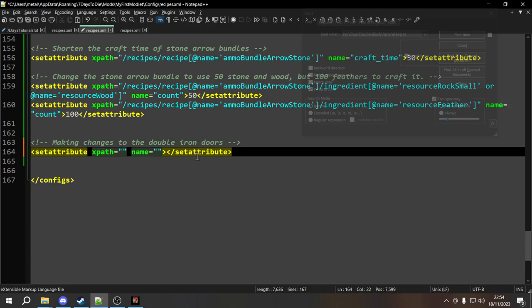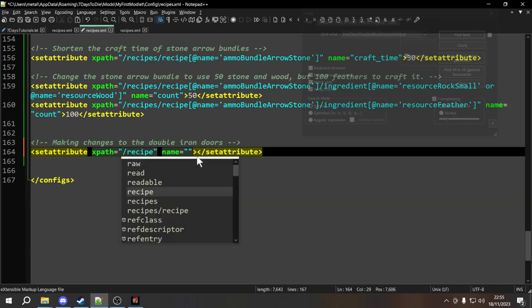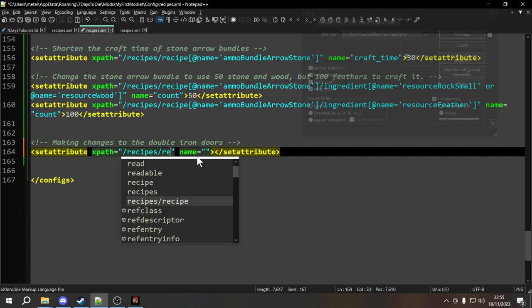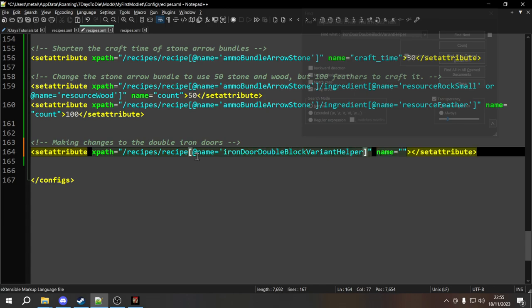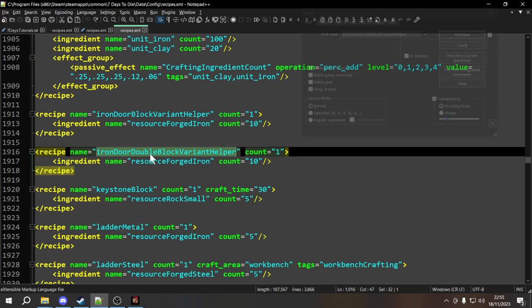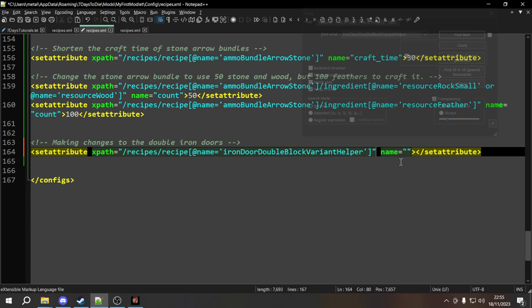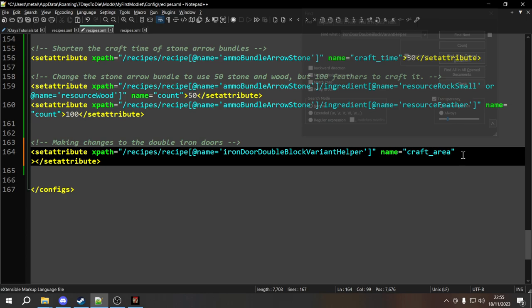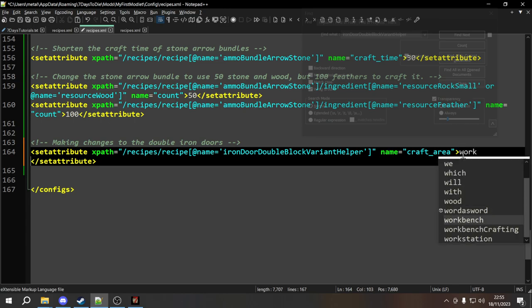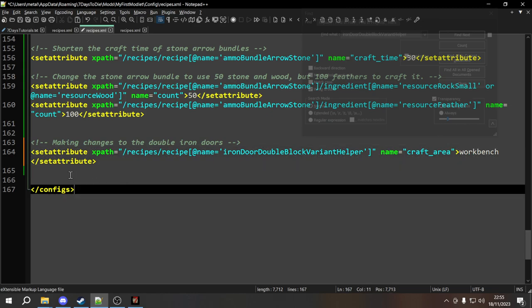The name of the attribute we want to add or overwrite is craft_area. We type craft_area as the name and workbench as the value between the angle brackets. We've now made this craftable on the workbench. Next we want to add two tags: workbench_crafting and perk_advanced_engineering. Since tags are just another attribute, we use a second set attribute with the same XPath. The name is 'tags' and the value is 'workbench_crafting,perk_advanced_engineering' — workbenchCrafting means it crafts faster on the workbench, and perk_advanced_engineering means the perk will reduce crafting costs.